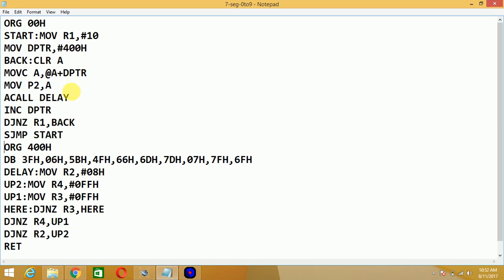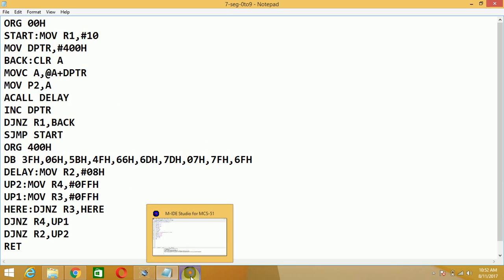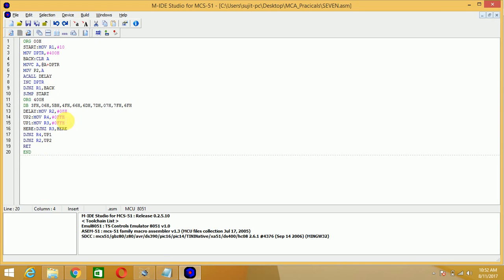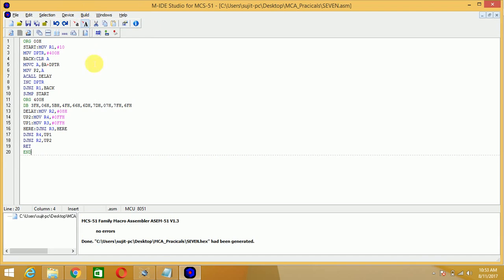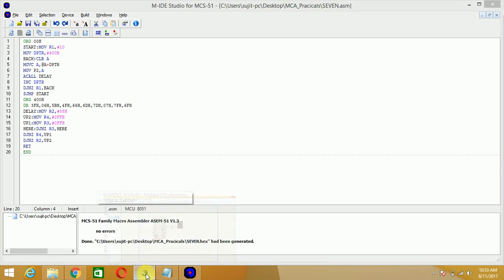That value is loaded into the accumulator and sent to port P2. Then call delay, increment DPTR to 402H, decrement R1, and jump if not zero to back. This loop repeats ten times to display characters from zero to nine. That is the explanation of this code. Now write this code into MIDE-51, build it — if no errors are present you can dump the hex file into the 8051 microcontroller.